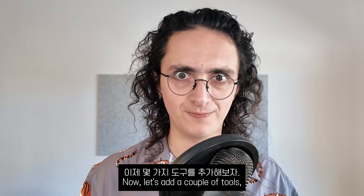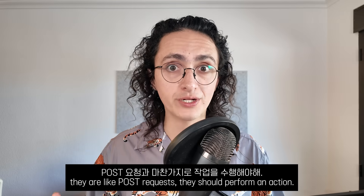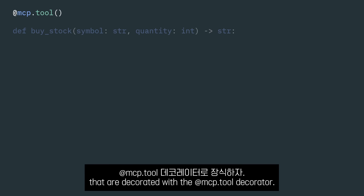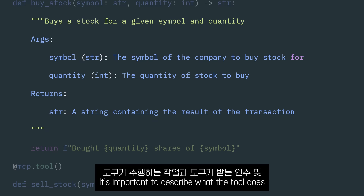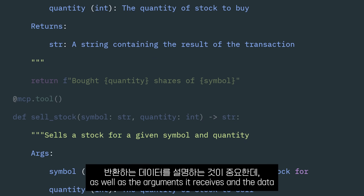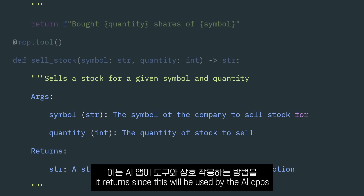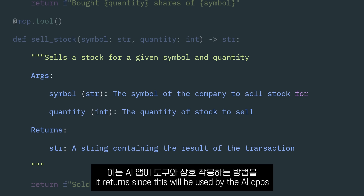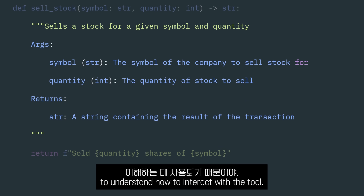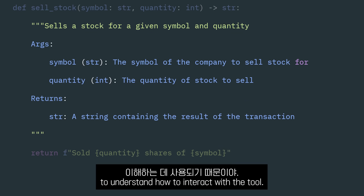Now, let's add a couple of tools. They are like POST requests — they should perform an action. We create two functions, one for buying and one for selling stocks, that are decorated with the MCP tool decorator. It is important to describe what the tool does, as well as the arguments it receives and the data it returns, since these will be used by the AI apps to understand how to interact with the tool.